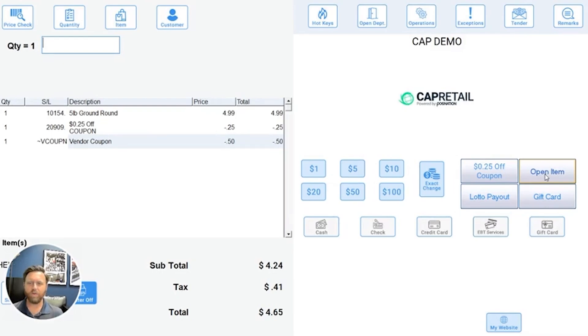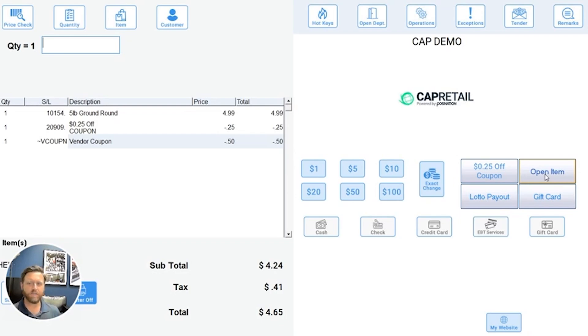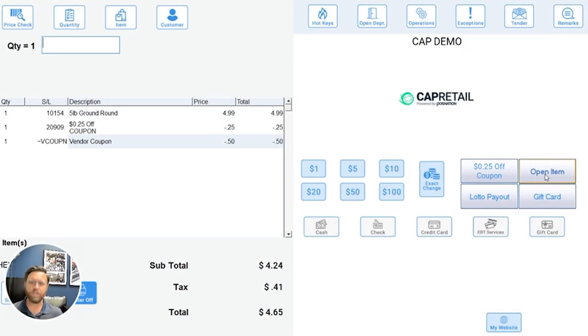If you have any questions about using this coupon feature or a point-of-sale solution, please contact us at 877-727-3548 or sales at POSNation.com. Thanks for watching.